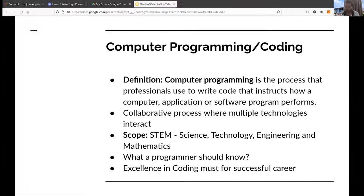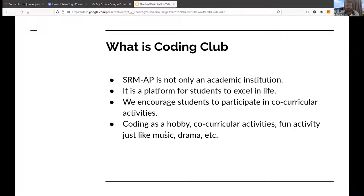Coding is a must to excel in your career. If you have to build a successful career in any field — if you go for higher study, if you join some job in the software industry or anywhere — you will need coding everywhere. So you must excel in coding during your undergraduate degree. Now let us move towards the Coding Club.